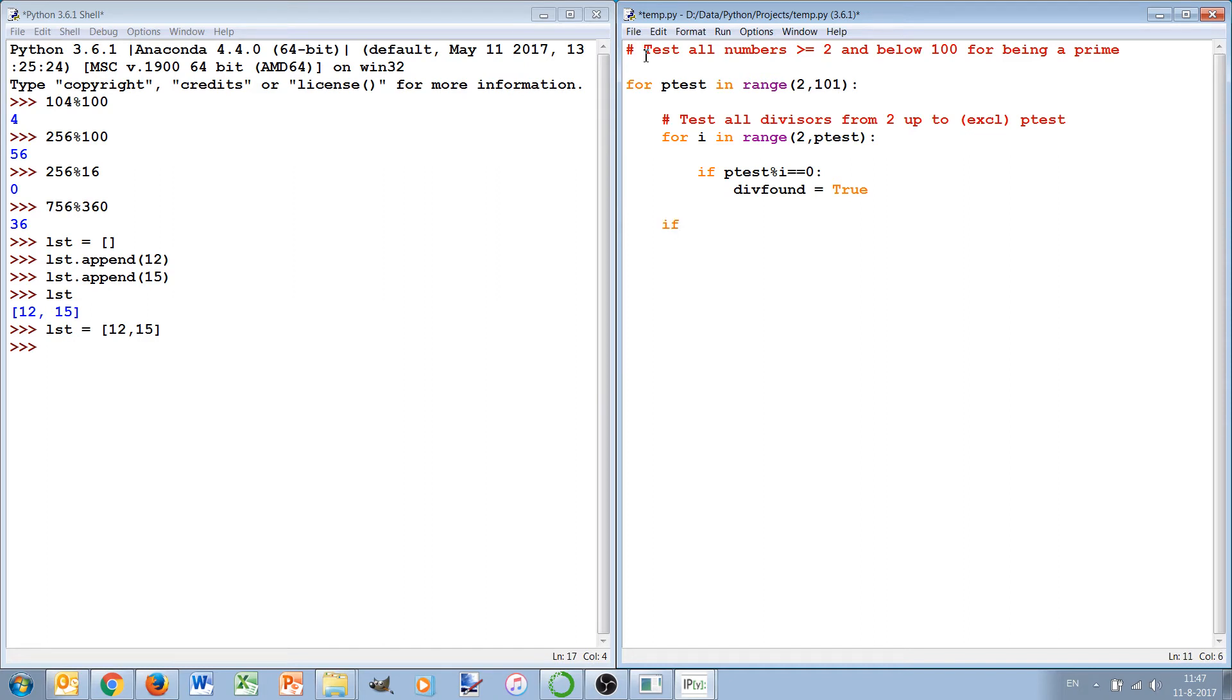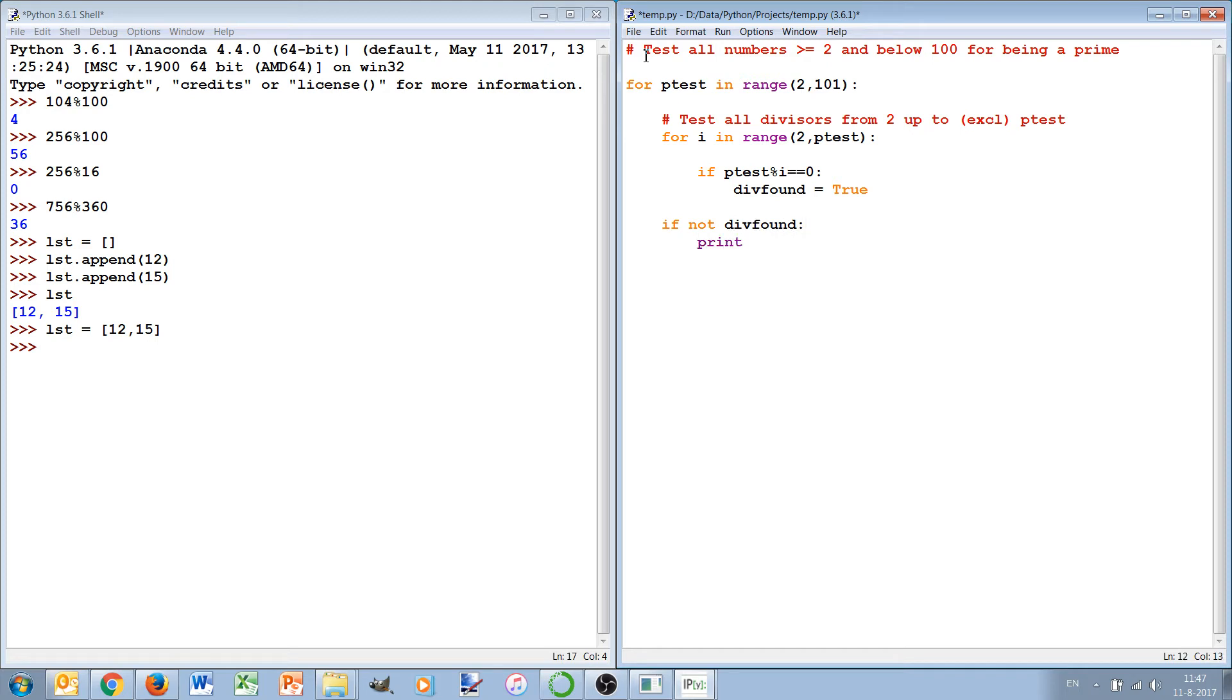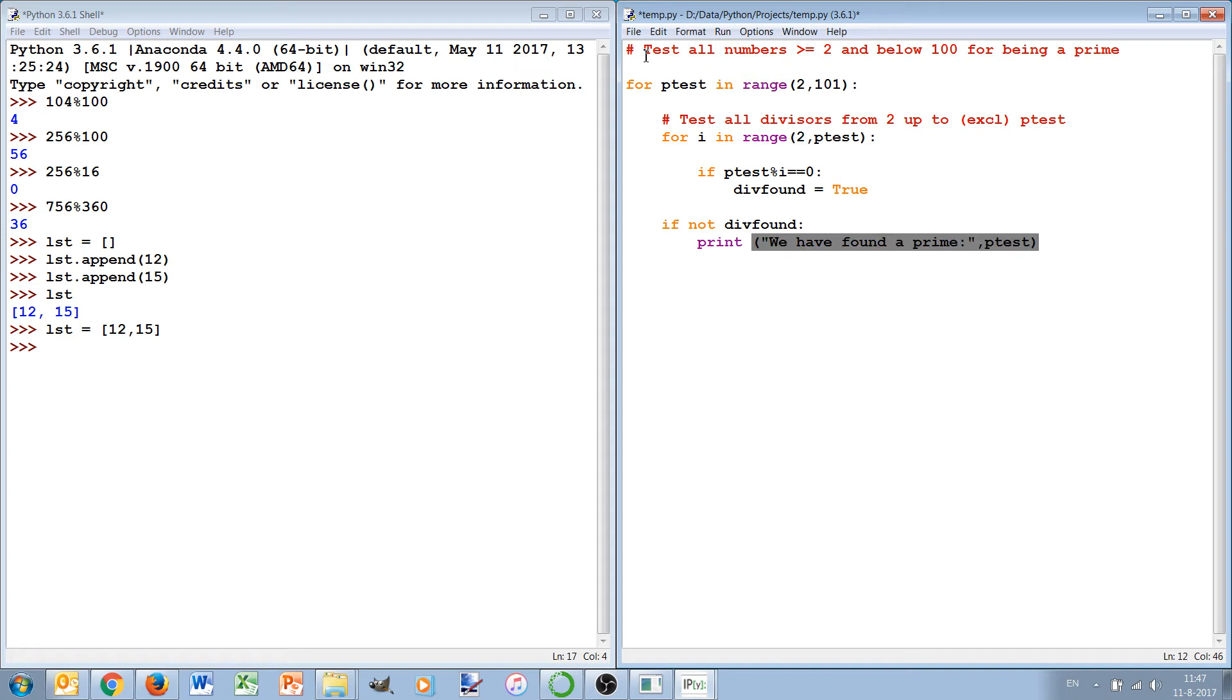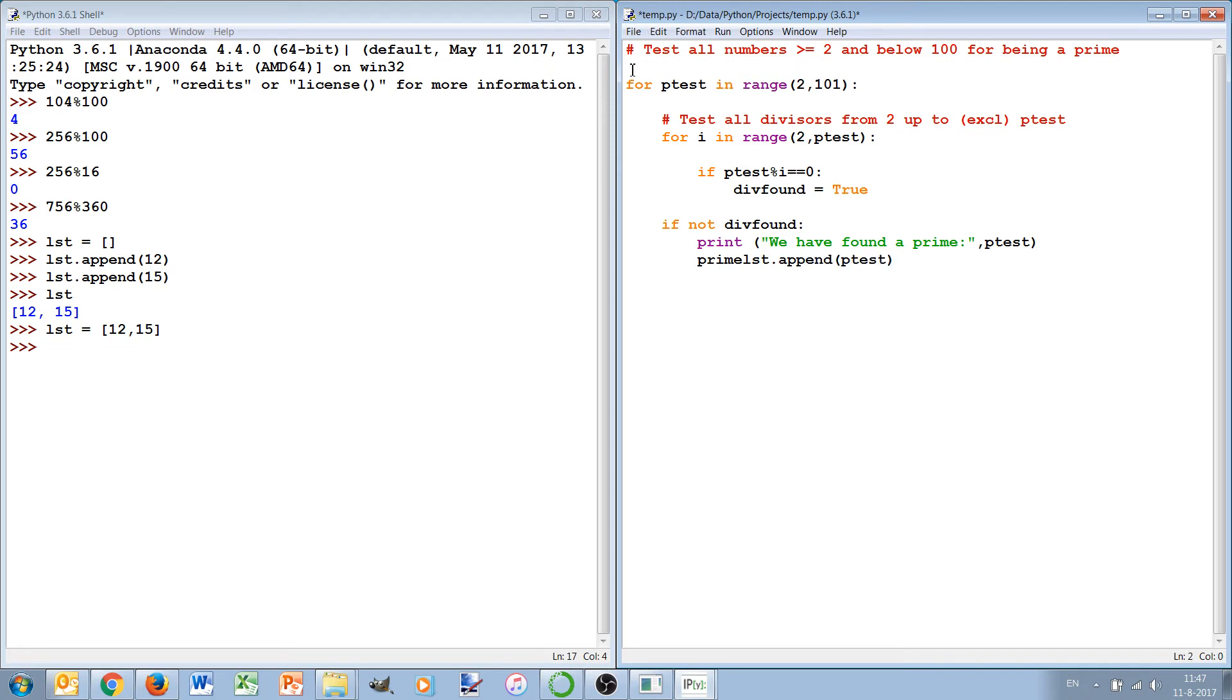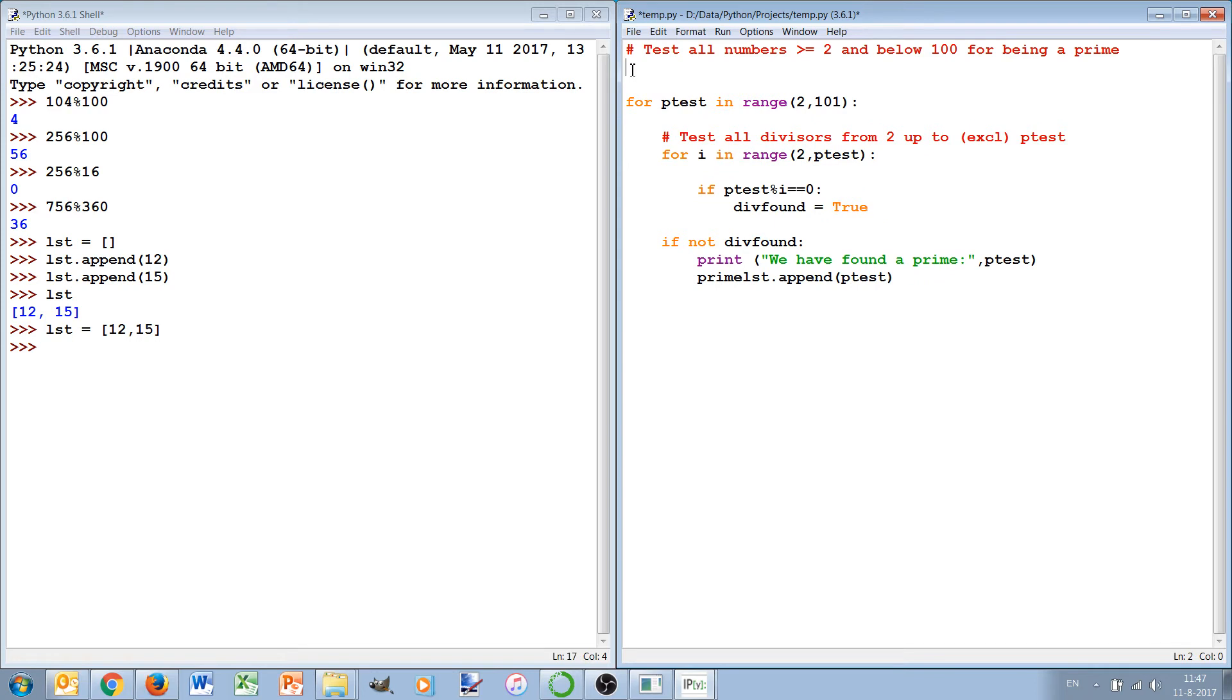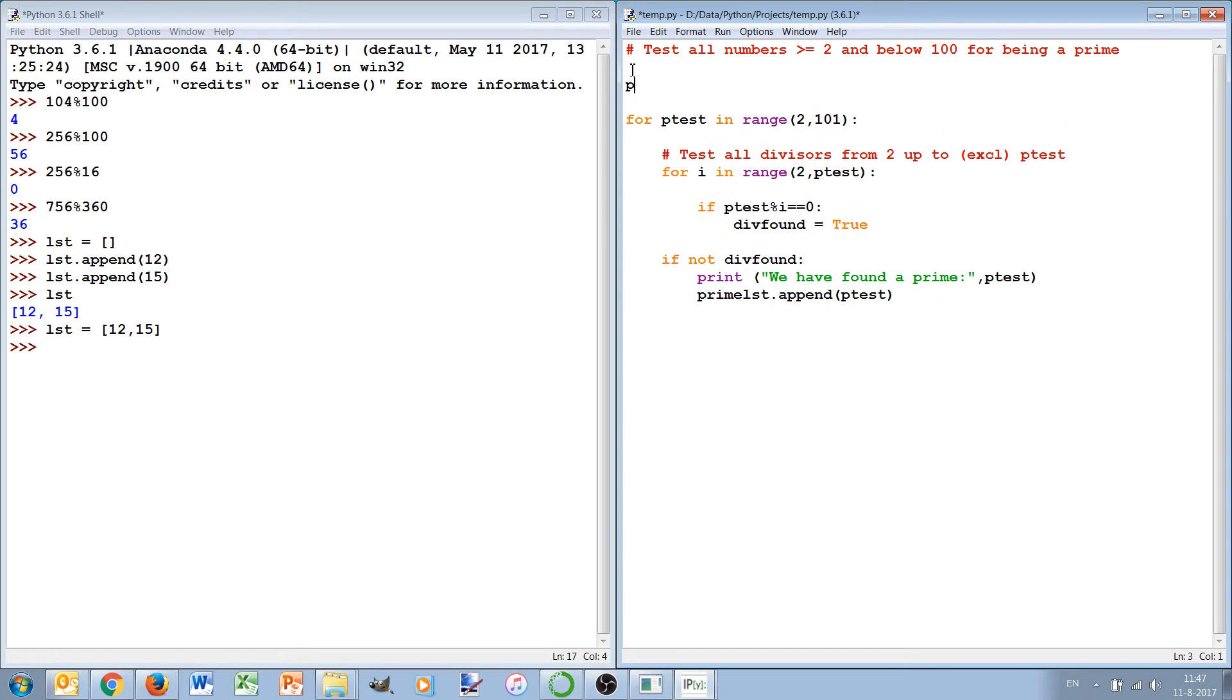We can check if div_found then it's not a prime. So if not div_found then we can say print we have found a prime, and then we can conclude that p_test is a prime. We can also add it to our prime list.